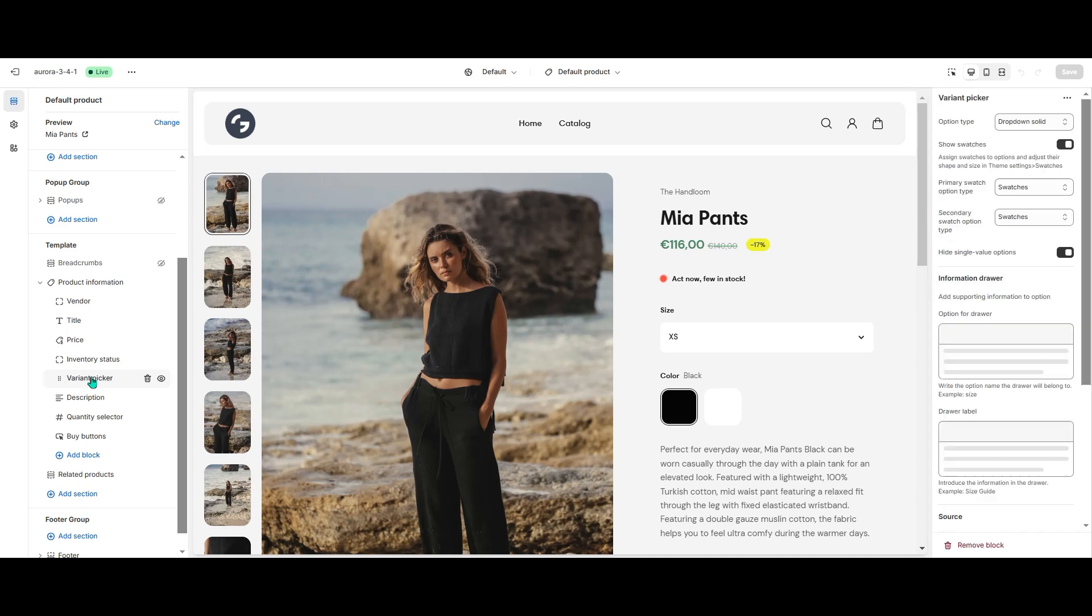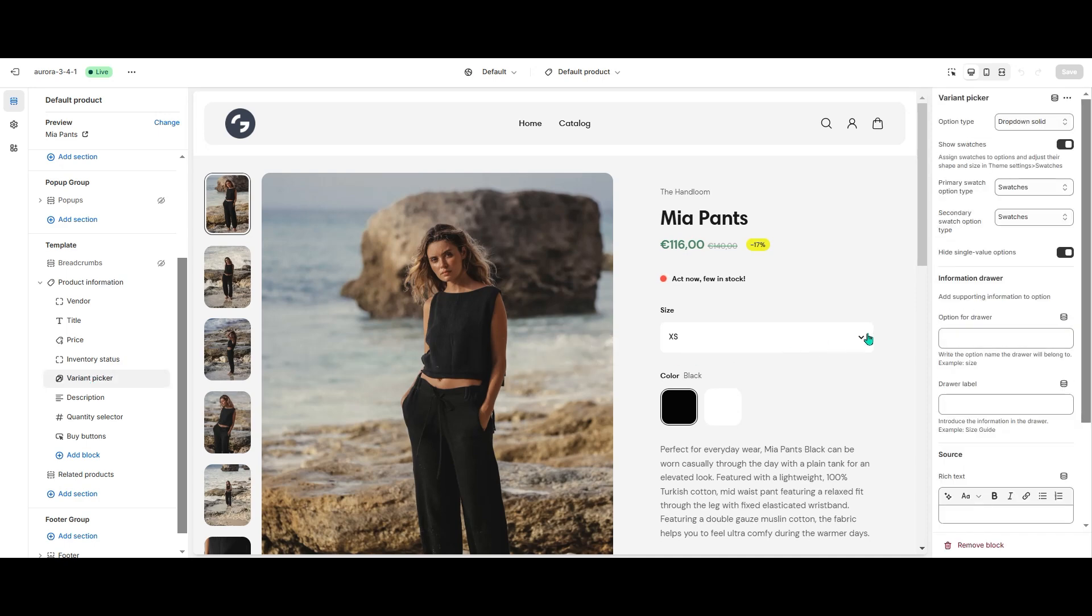In the Information Drawer settings, I first add the option to the drawer. In our case it's Size.